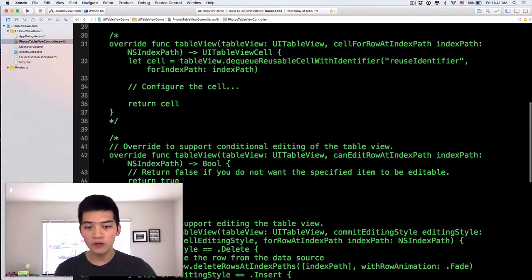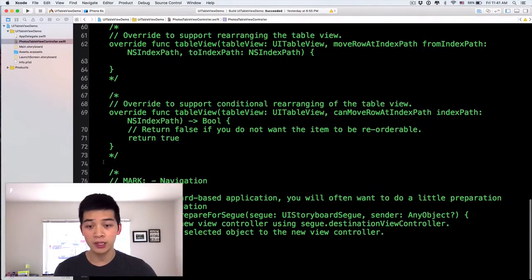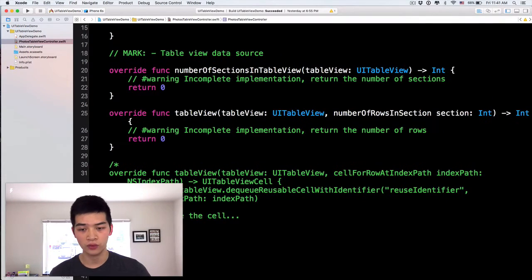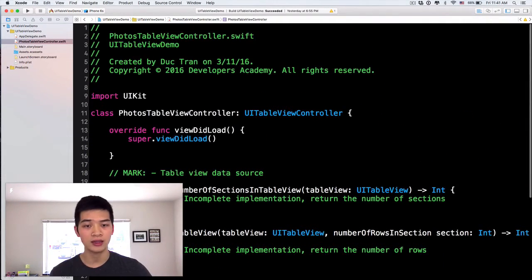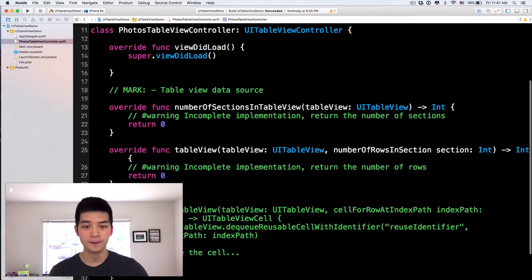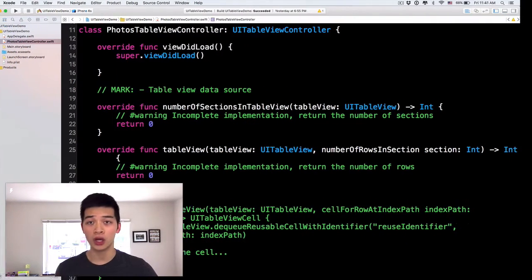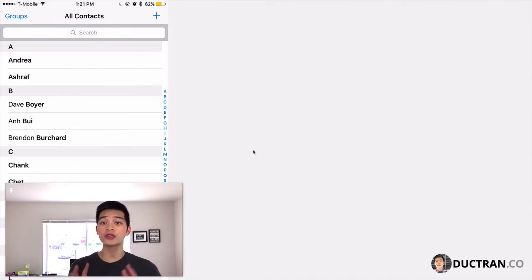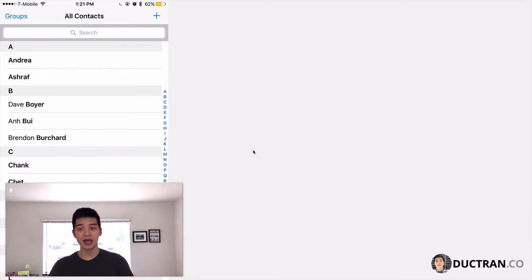Then all of these comments way down below, I will just delete that because we will not use this. Or at least right now, we will not use that. Now, before we move on into the code, I want to mention, let's say we are talking about this Contacts app. This is the Contacts app in our iPhone.